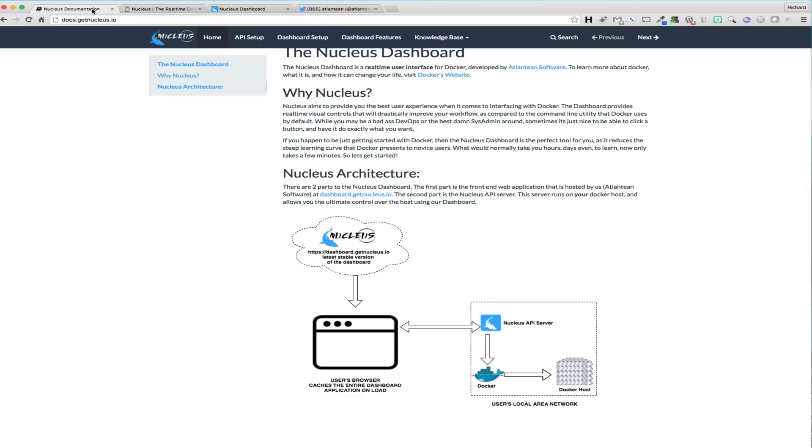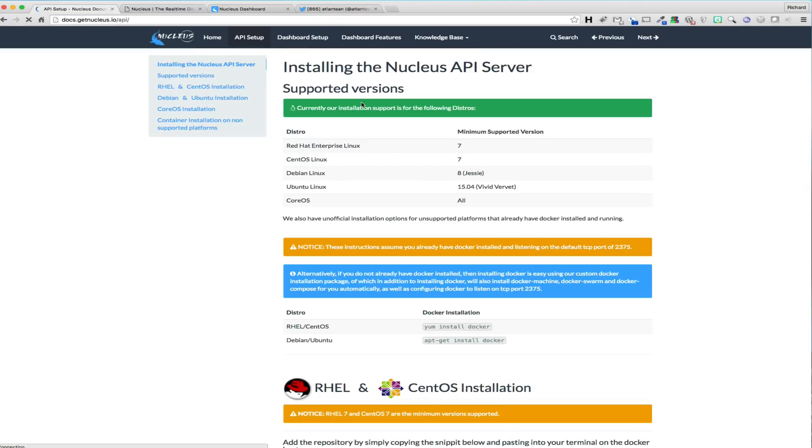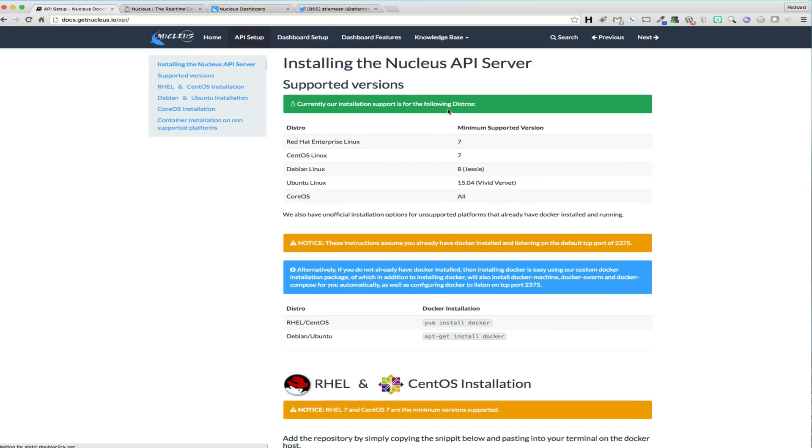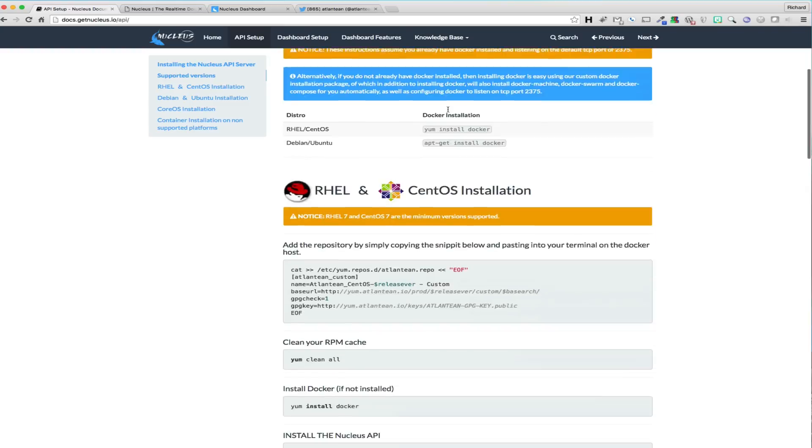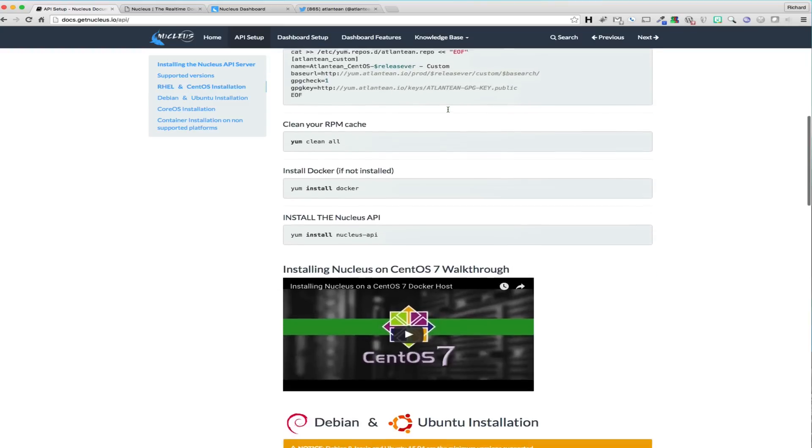For this video, we have already followed the instructions on docs.getnucleus.io and have installed the Nucleus API on a fresh Docker host for the purpose of this demonstration.